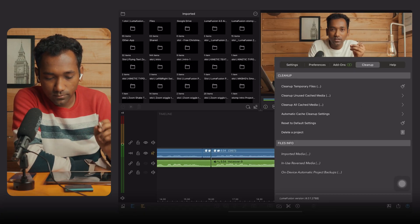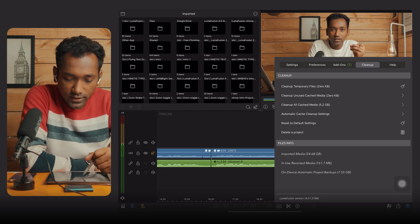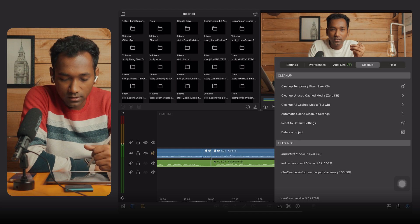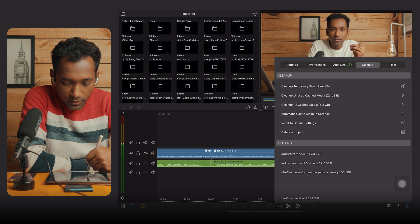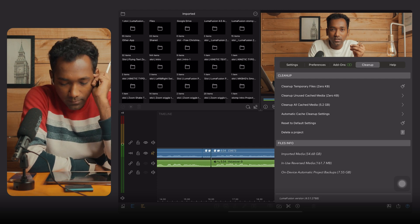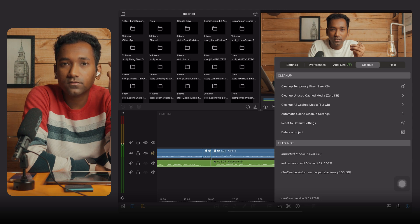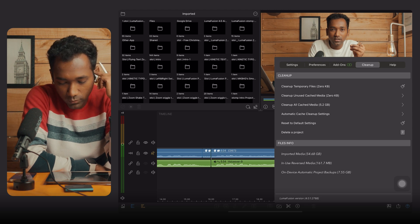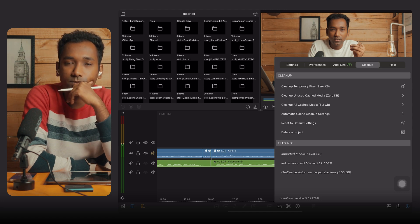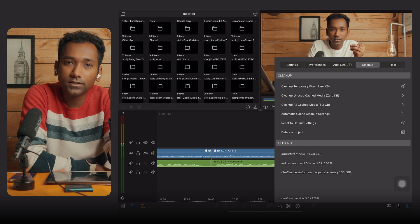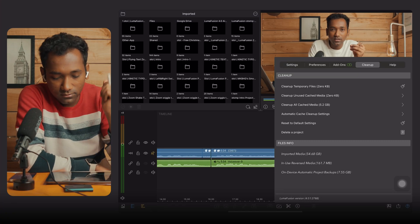Inside LumaFusion, go to Settings and then go to Clean Up. Here you will see options: Clean Up Unused Cache Media, Clean Up All Cache Media, and Automatic Cache Cleanup Settings. In the File Information section you can see imported media — on my iPad it is showing 54.68 GB, in-use reverse media is 1,161 MB, and automatic project backup is 7.55 GB. If you are not cleaning up your iPad space for 90 days or a year, the junk files could cause crashing because your iPad is not getting enough space.